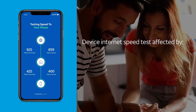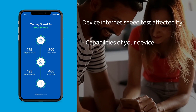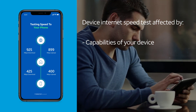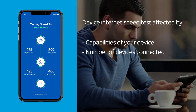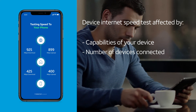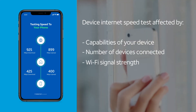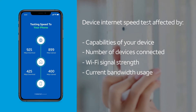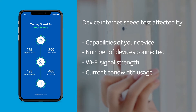Keep in mind that test results to your home will almost always be faster than results to your device, since the speed of a particular Wi-Fi device can be affected by the capabilities of your device. Some older devices can't support our fastest speeds. The number of active devices connected via Wi-Fi can slow things down, as can the strength of your Wi-Fi signal, which is weakened by distance and physical barriers. Current bandwidth usage is also a factor, as active devices all share the total bandwidth available to your home.